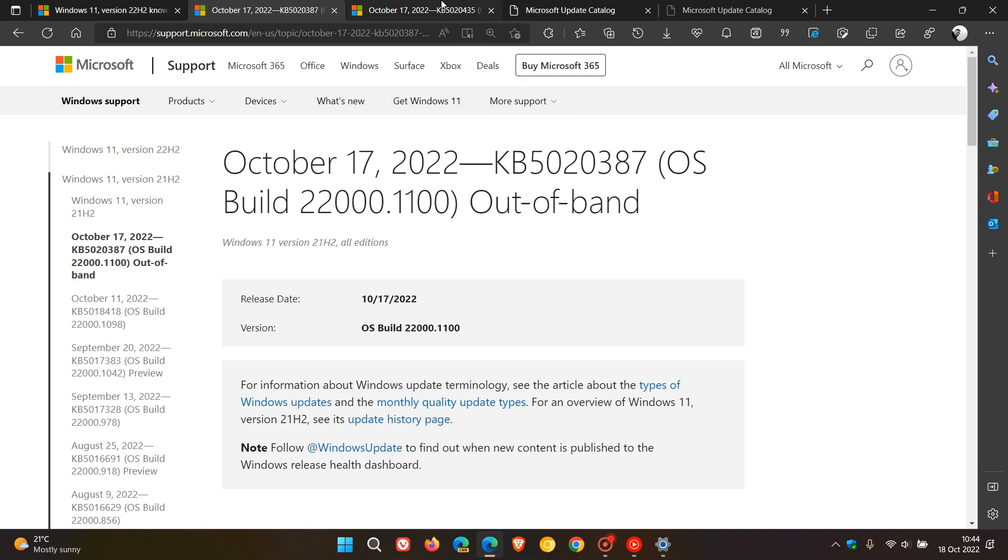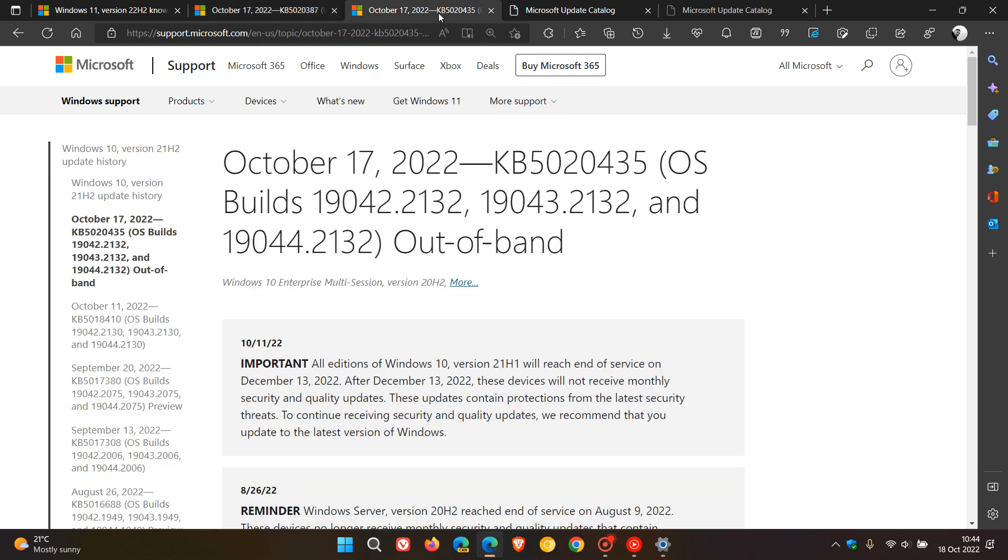For Windows 10, that's also an out-of-band update, KB5020435. Out-of-band updates are basically emergency updates that Microsoft rolls out between their monthly update cycle to address issues in the operating system.